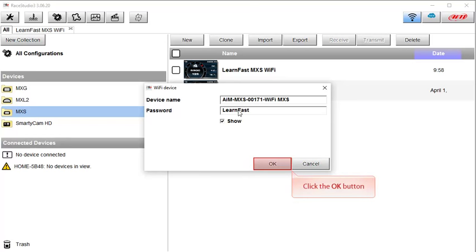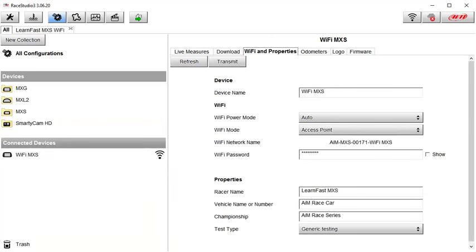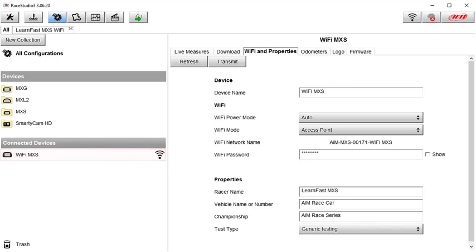And when you are done, click on the OK button. As the AIM device and the computer are establishing communication, you will see this message in the left part of your screen. And when the device is connected, you will see your AIM device listed in this connected devices area.